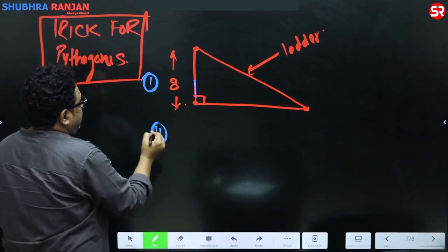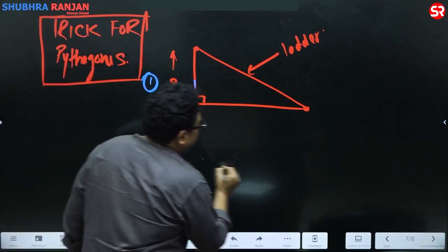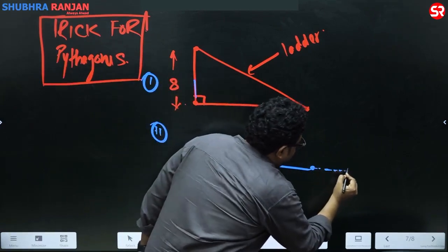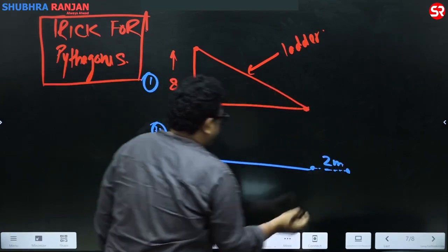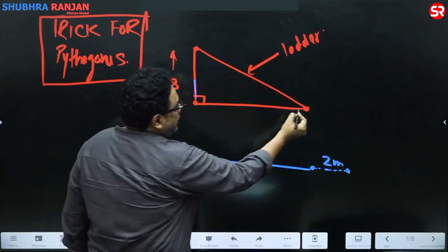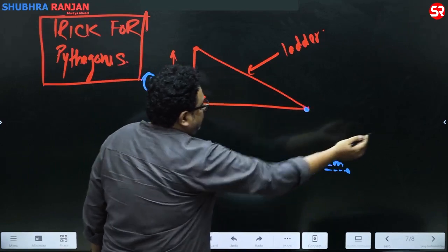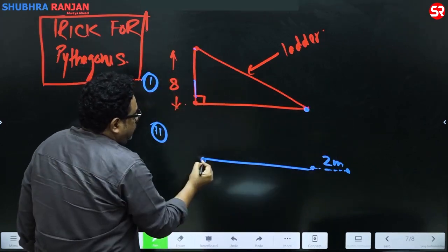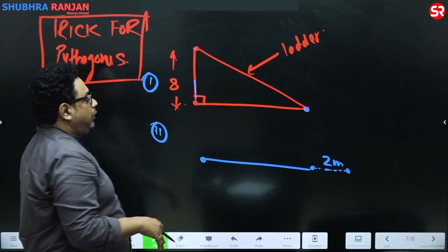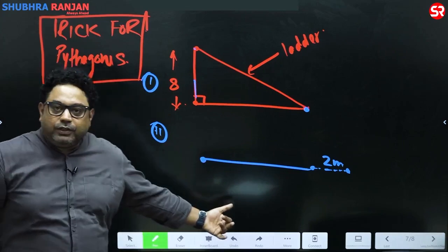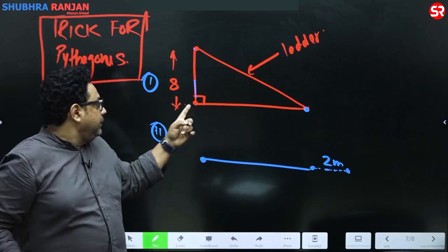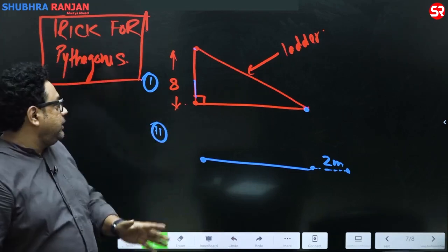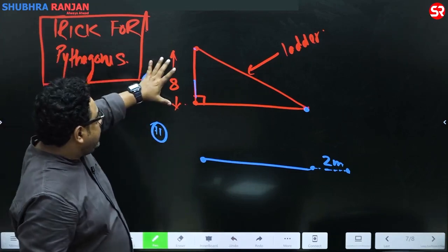The second situation is: if you take the bottom of this ladder two meters away from the wall, the top of the ladder comes to the foot of the wall. So what is the situation?